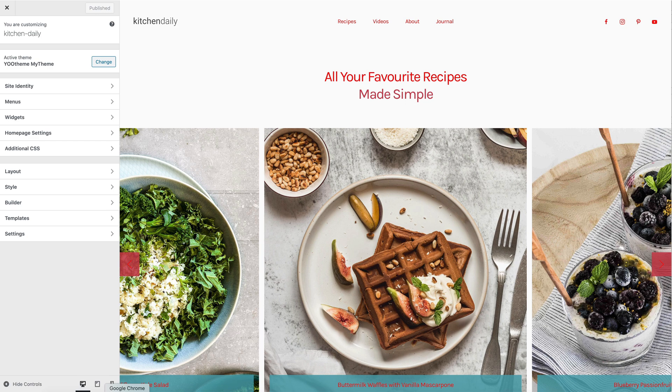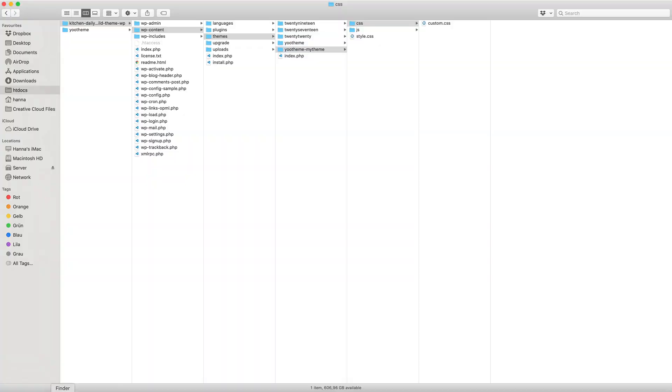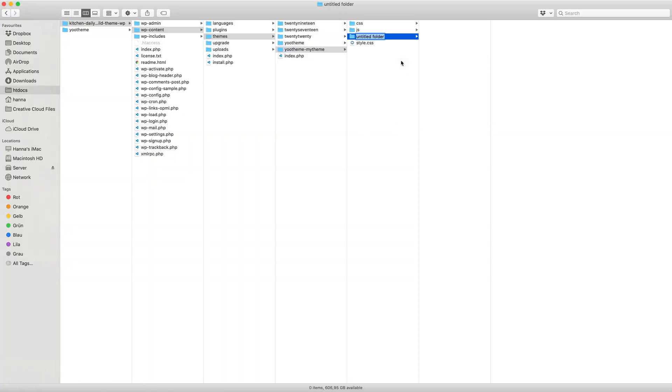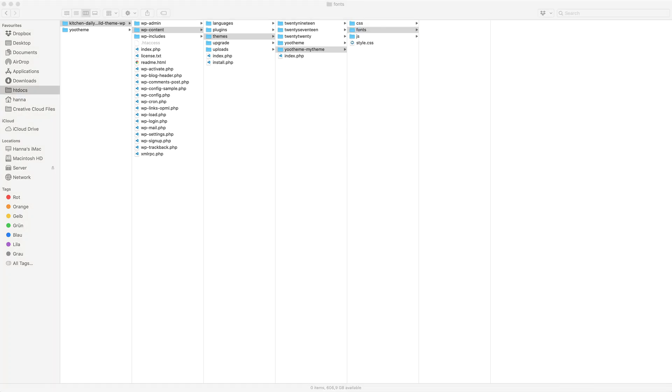Now let's load a custom font. Create a directory fonts and copy all the needed font files.